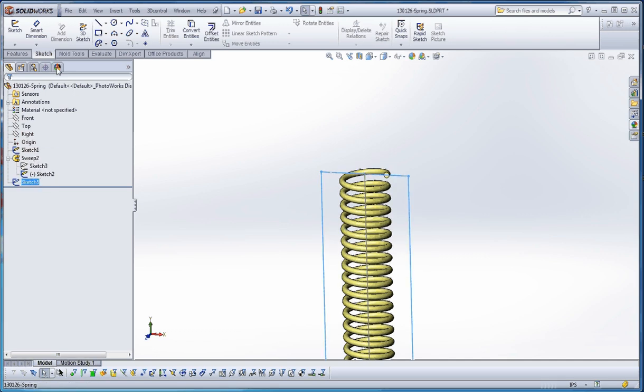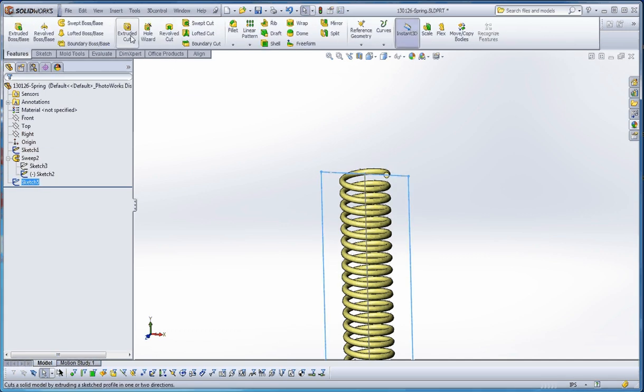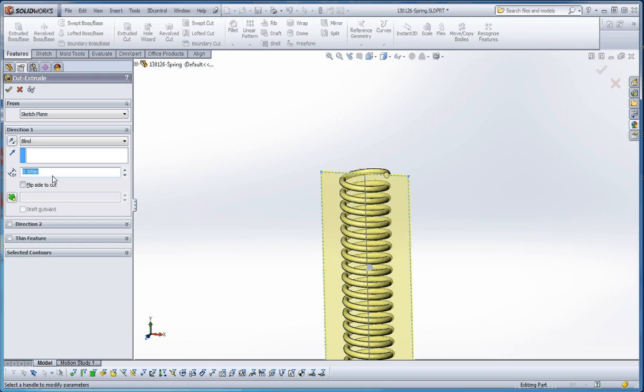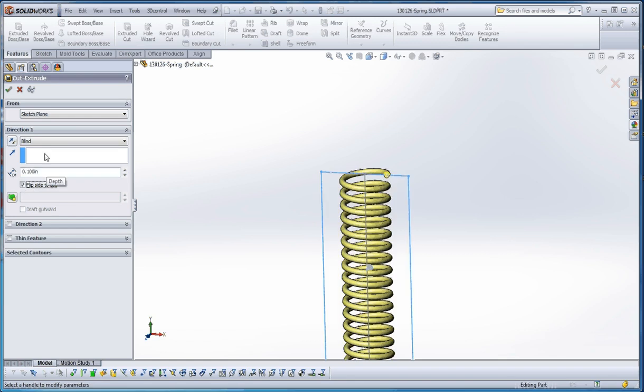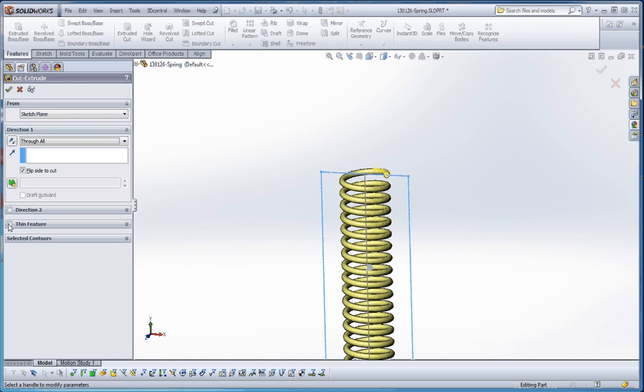What we're going to do with sketch five is go to features and do the extruded cut. We're going to flip to the outside of that cut and make it through all in one direction, through all in the second direction.